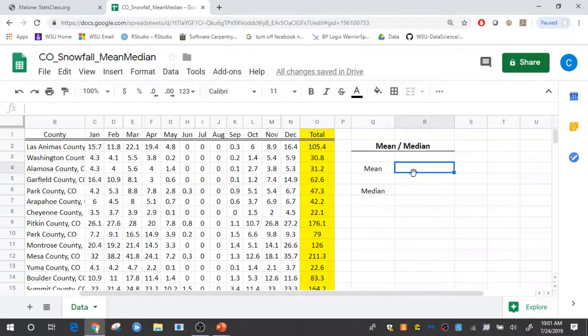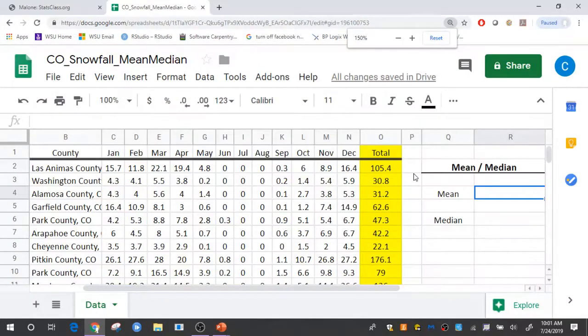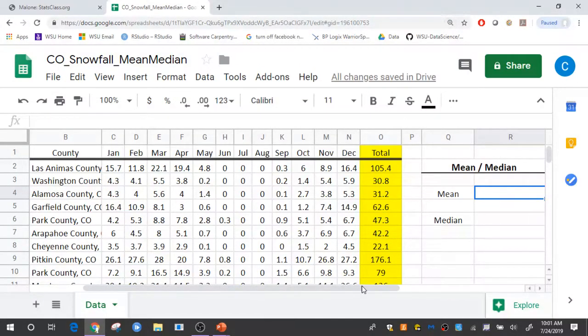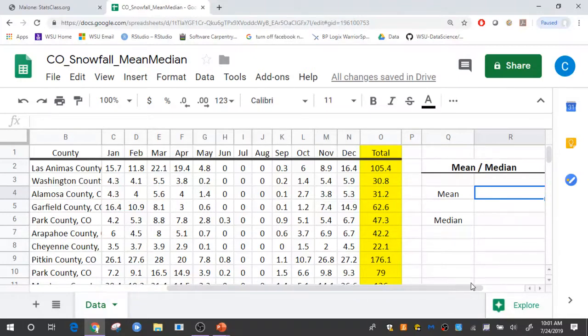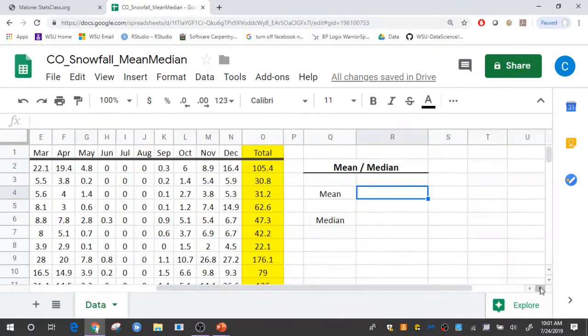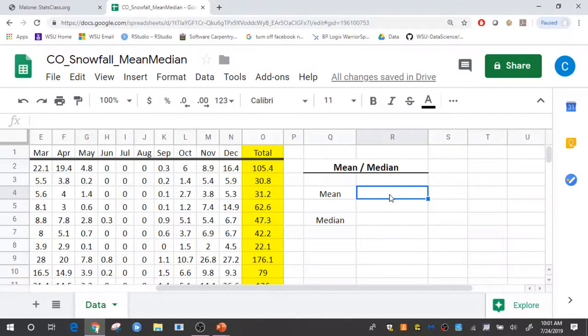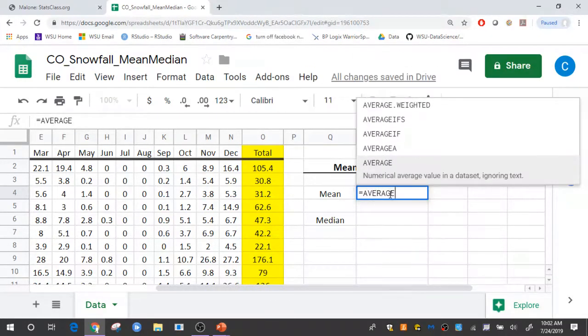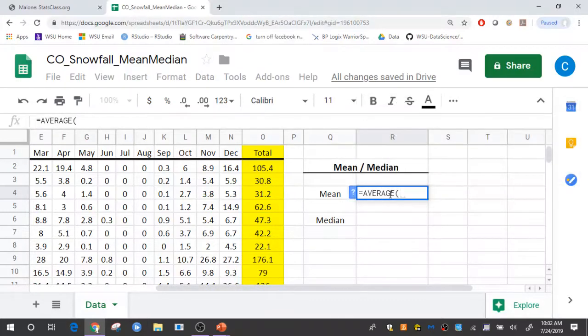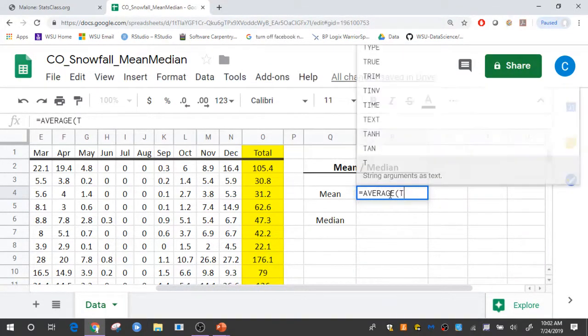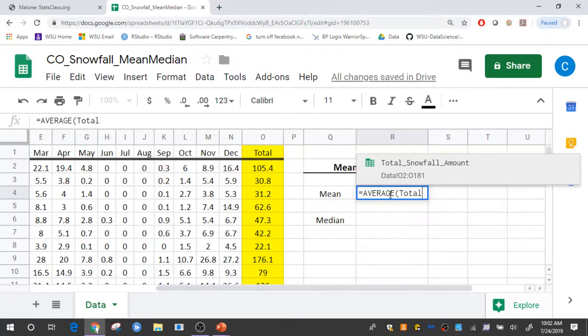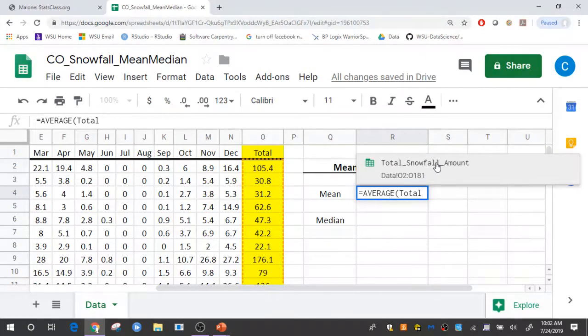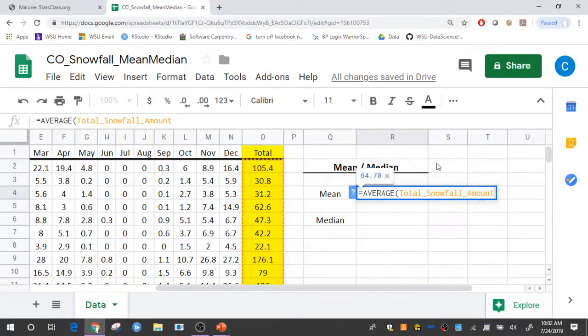So let me zoom in here a little bit. So now if I want to calculate the mean or the average what I do is simply equal average. So average is a function. And then I can just use that named range that I specified, which was total snowfall amount. I can just click that,